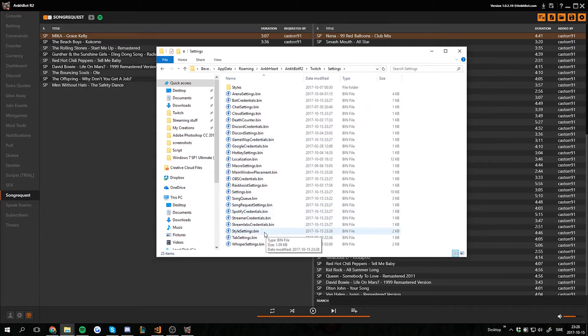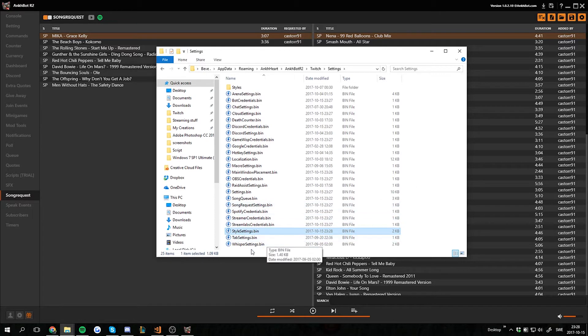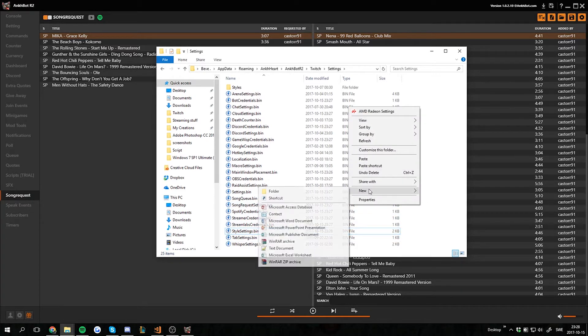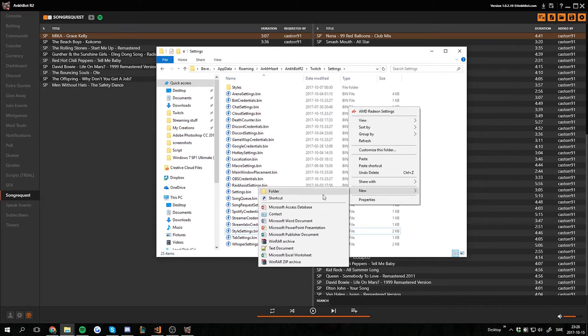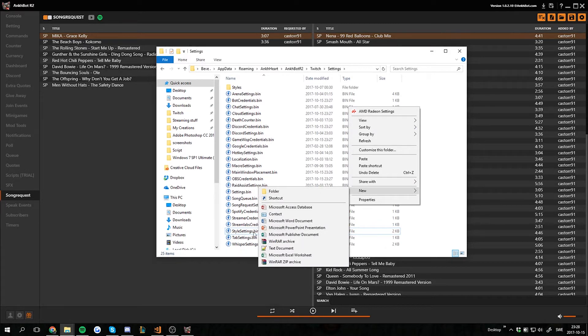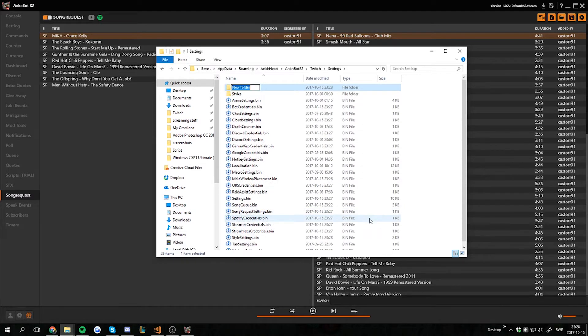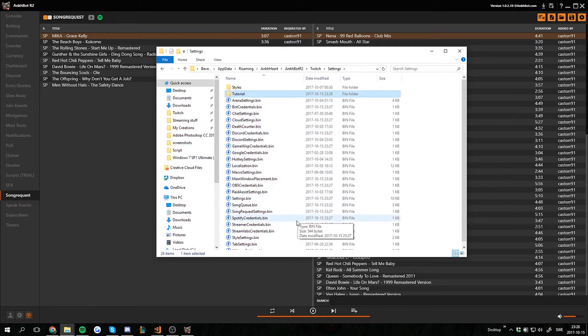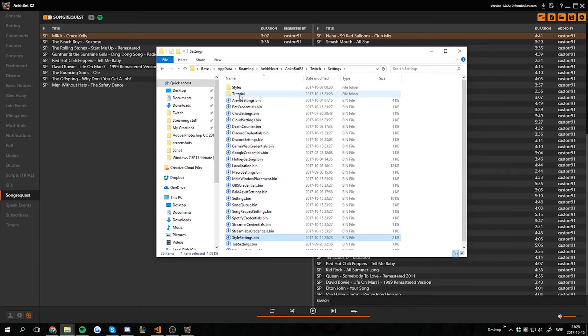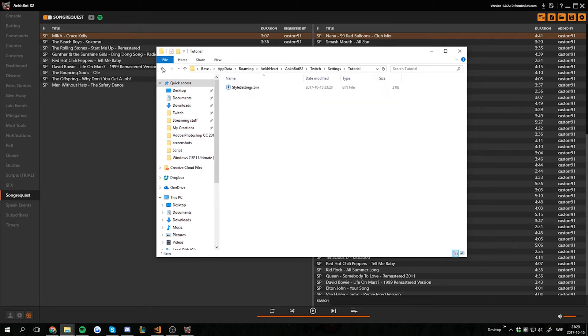And here we have a stylesettings.bin. This is the style settings you have, including your custom ones. So I want to save this one, and I can only have one with that name. So I'm gonna do a new folder and call this one tutorial, because this is just for tutorial purposes. So I'm gonna drag and drop this style settings here, and now it's saved in this folder.